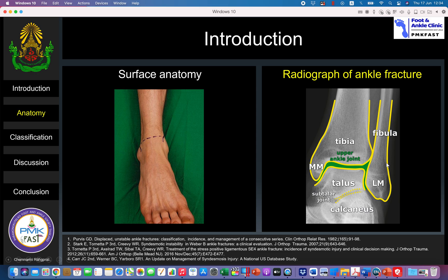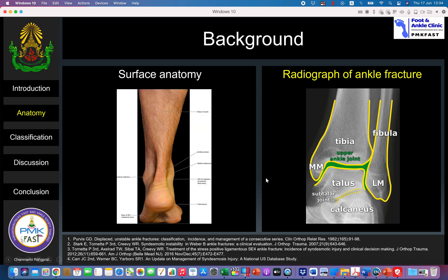The fibula represents the lateral bony part and the medial malleolus represents the medial bony part. Now we look into the surface anatomy from the back.